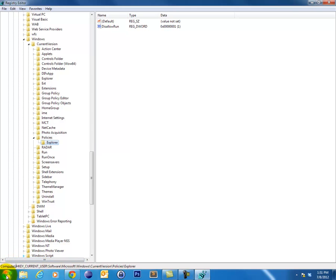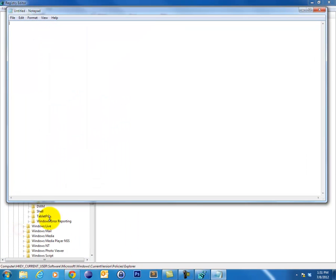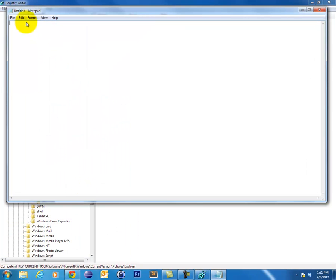So now if I go and try to run notepad, it should run successfully, and it did.